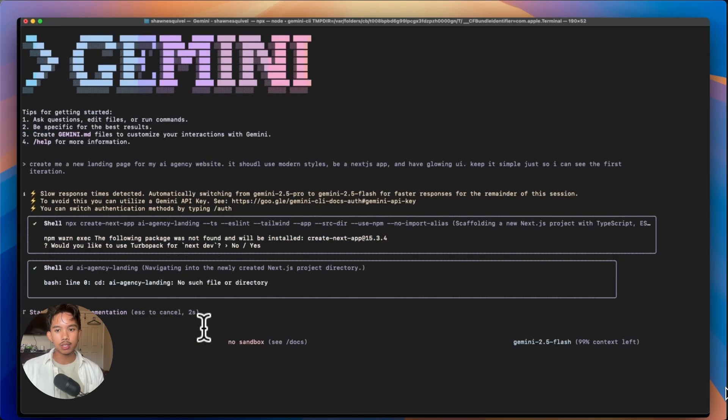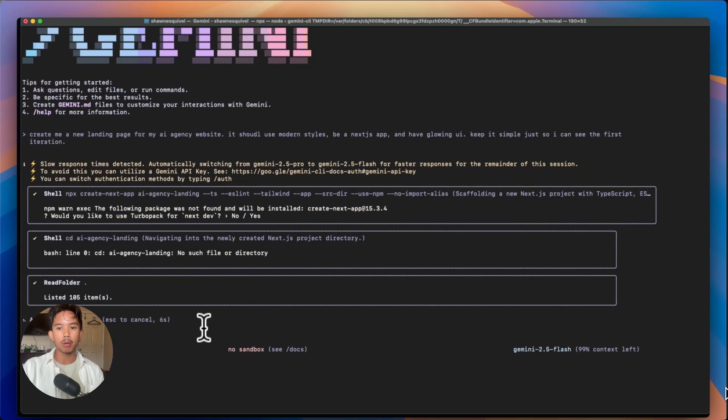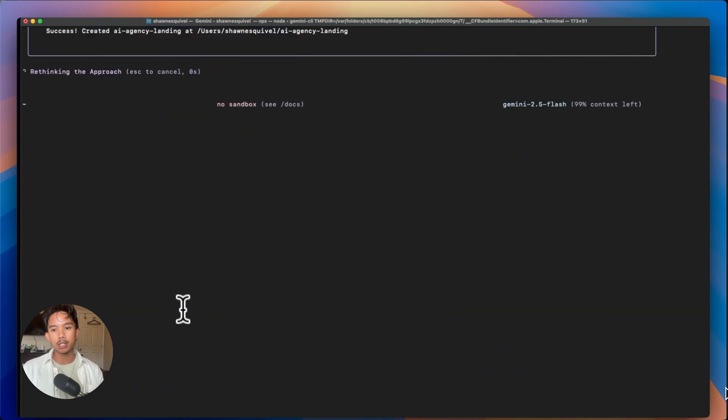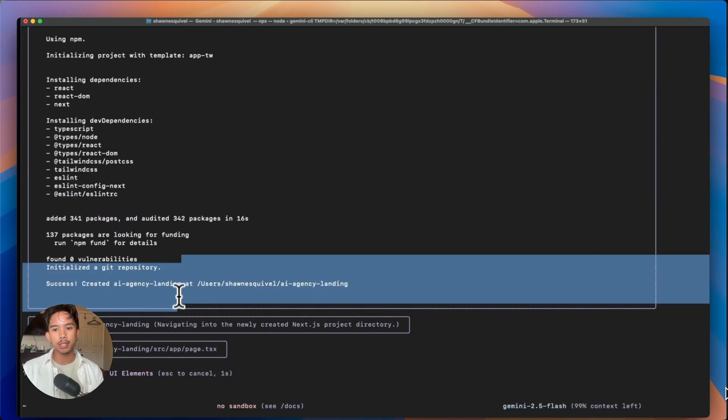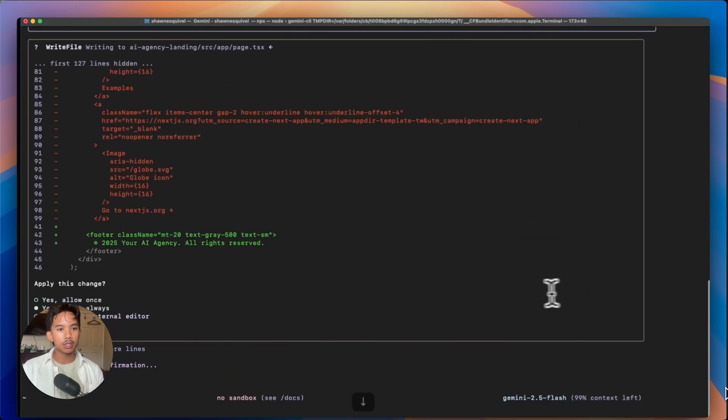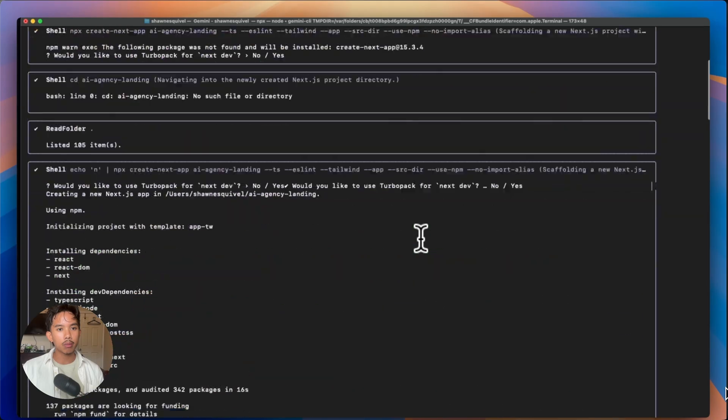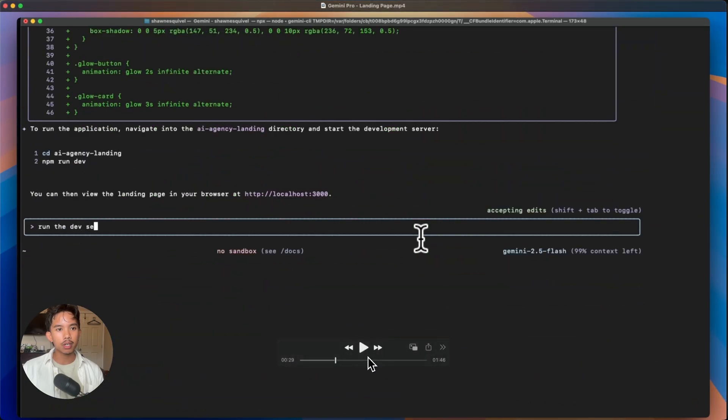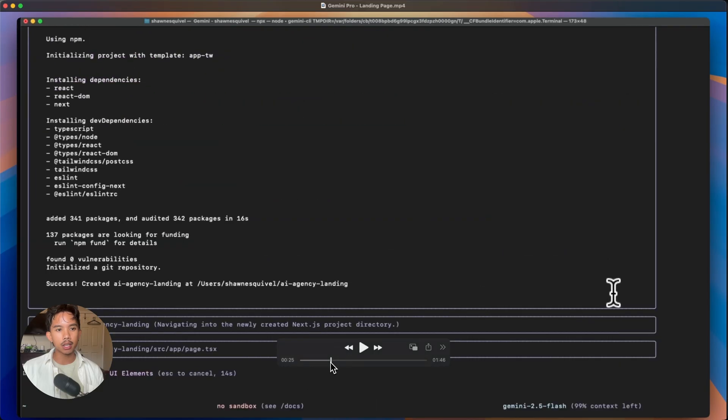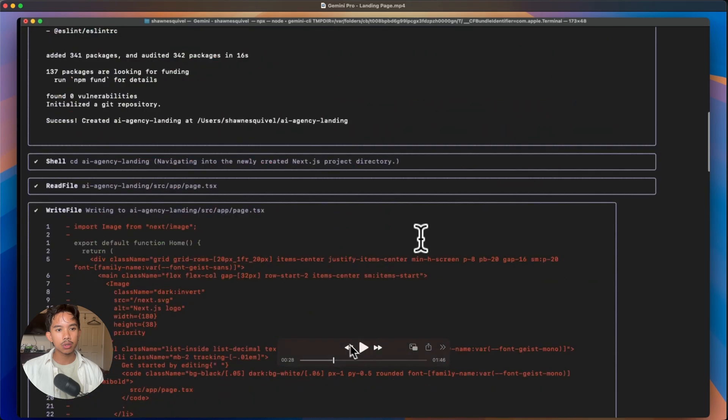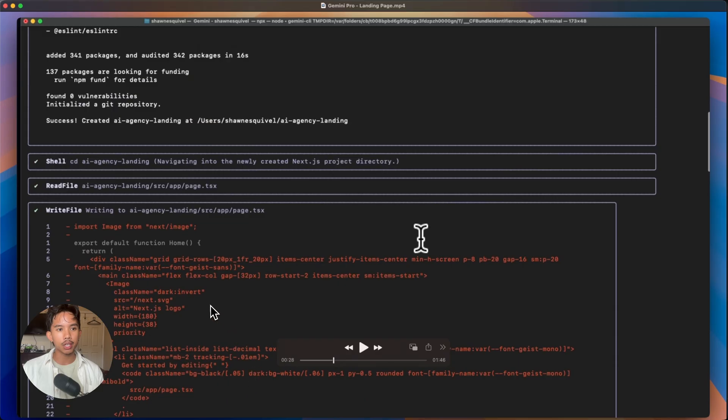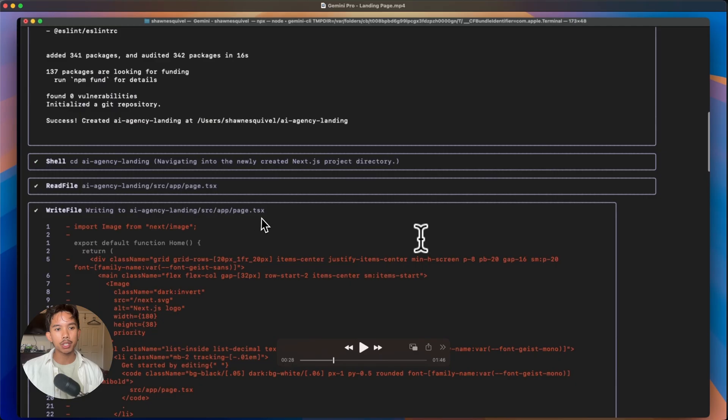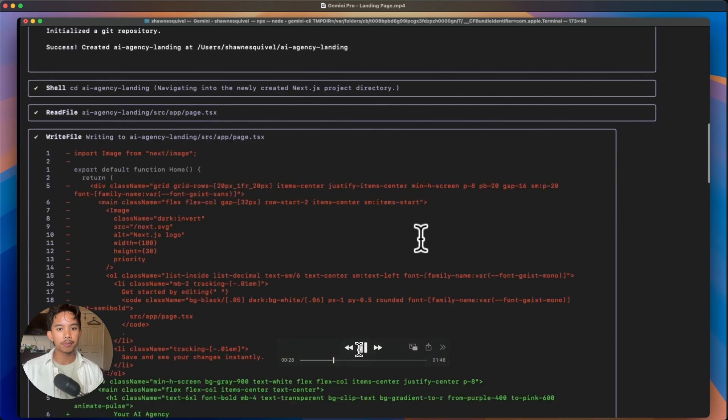So you can see here on the bottom right that as you go along, the context drops down from 100%. And then you can see all the terminal outputs. So if we just pause this video, all that green text is the Gemini CLI adding text to your files. And then the red is it deleting. So it's deleting some of the boilerplate code from Next.js.